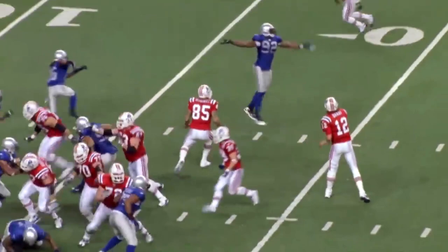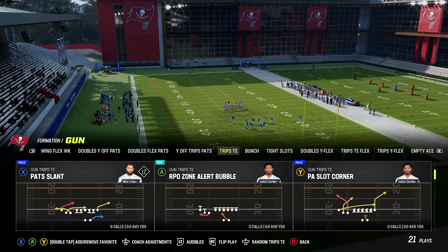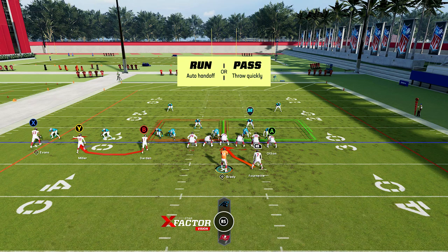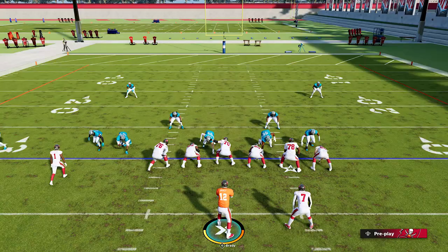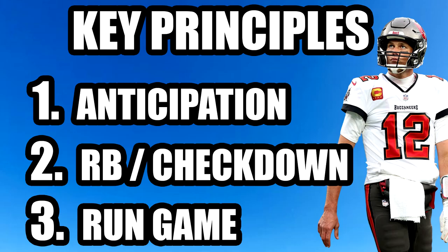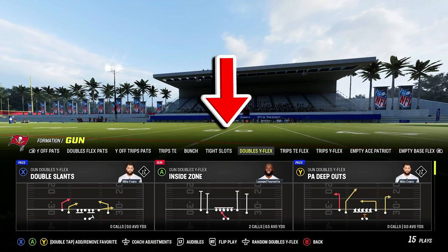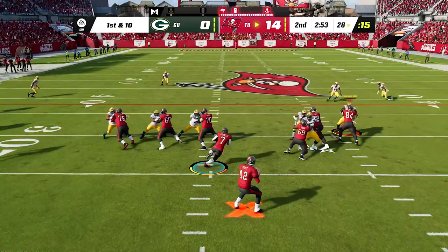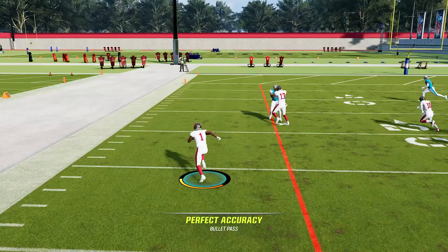No Brady scheme is complete without the run game and the bubble screen, which he uses as an extension of the run game to pick up easy yards. We use the gun trips tight end formation with the play RPO zone alert bubble, giving us the option to run or pass. Assess the defense pre-snap — if three defenders are lined up directly over the three receivers, throwing the bubble screen doesn't make sense because they have the right number of defenders covered. But if the box isn't stacked, hand it off to the running back for easy yards. If the outside only has two defenders, press B and throw the bubble screen for easy yardage.